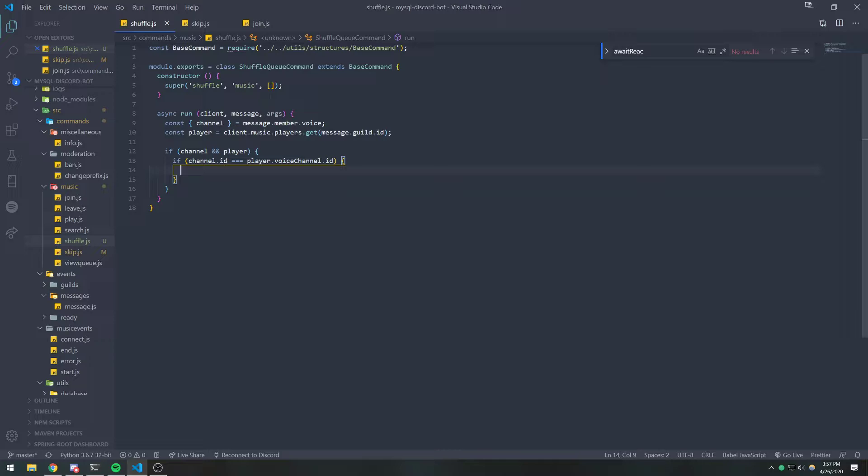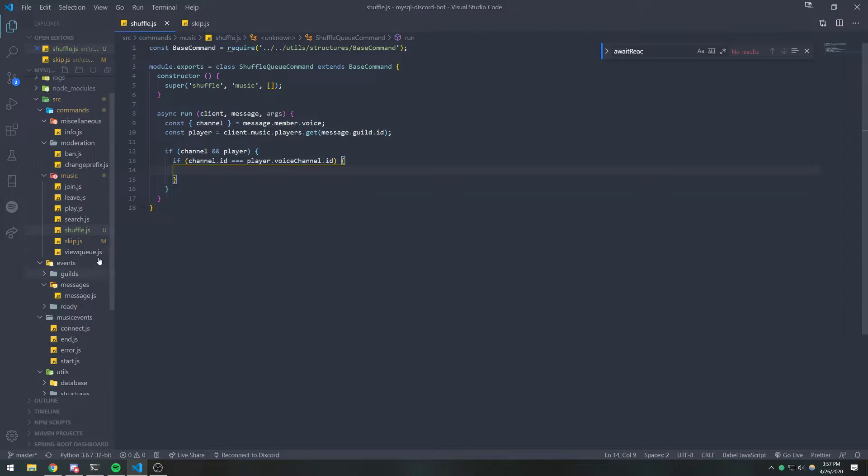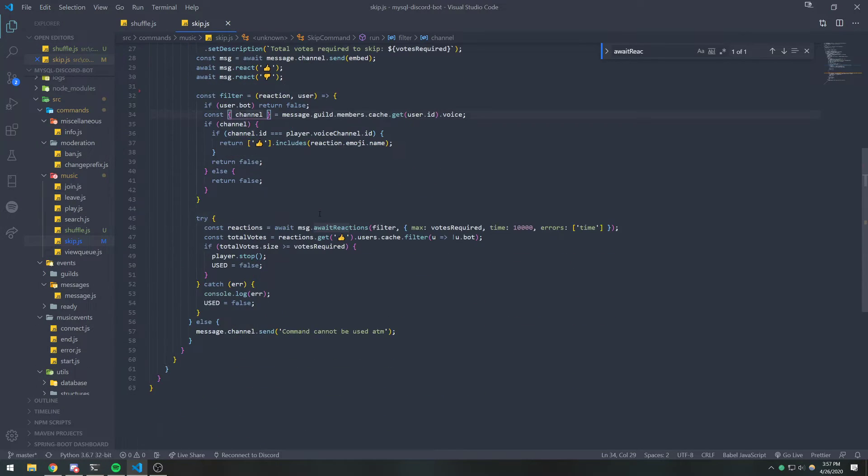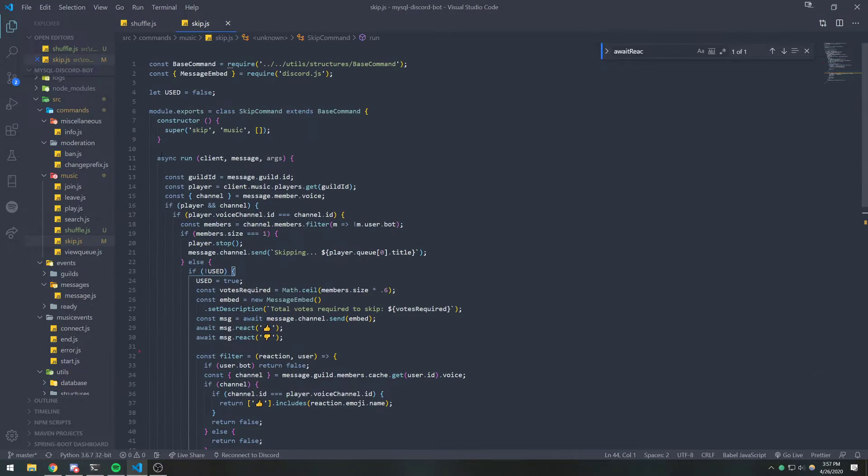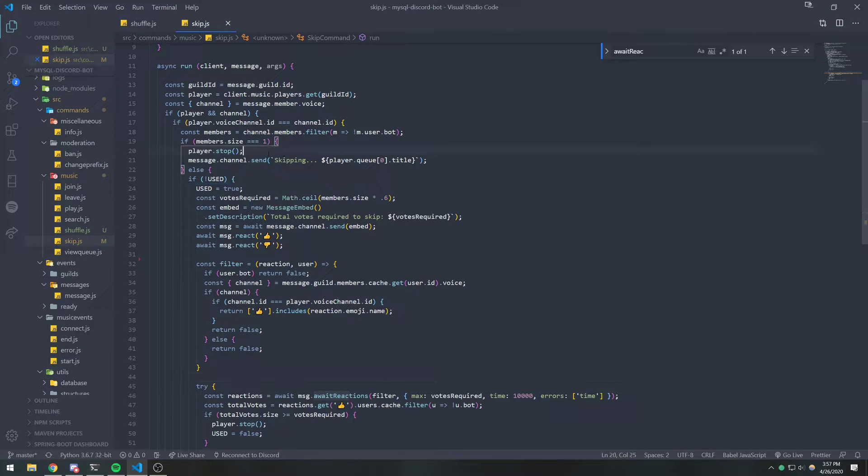you can add a voting system if you want. Just for the sake of simplicity, we're not going to add this voting system because I've already done it in skip.js. But if you want, just copy the same voting system that we have. Basically, all you want to do is check to see if members.size is equal to one for the voice channel. And if it's equal to one, then just shuffle it.